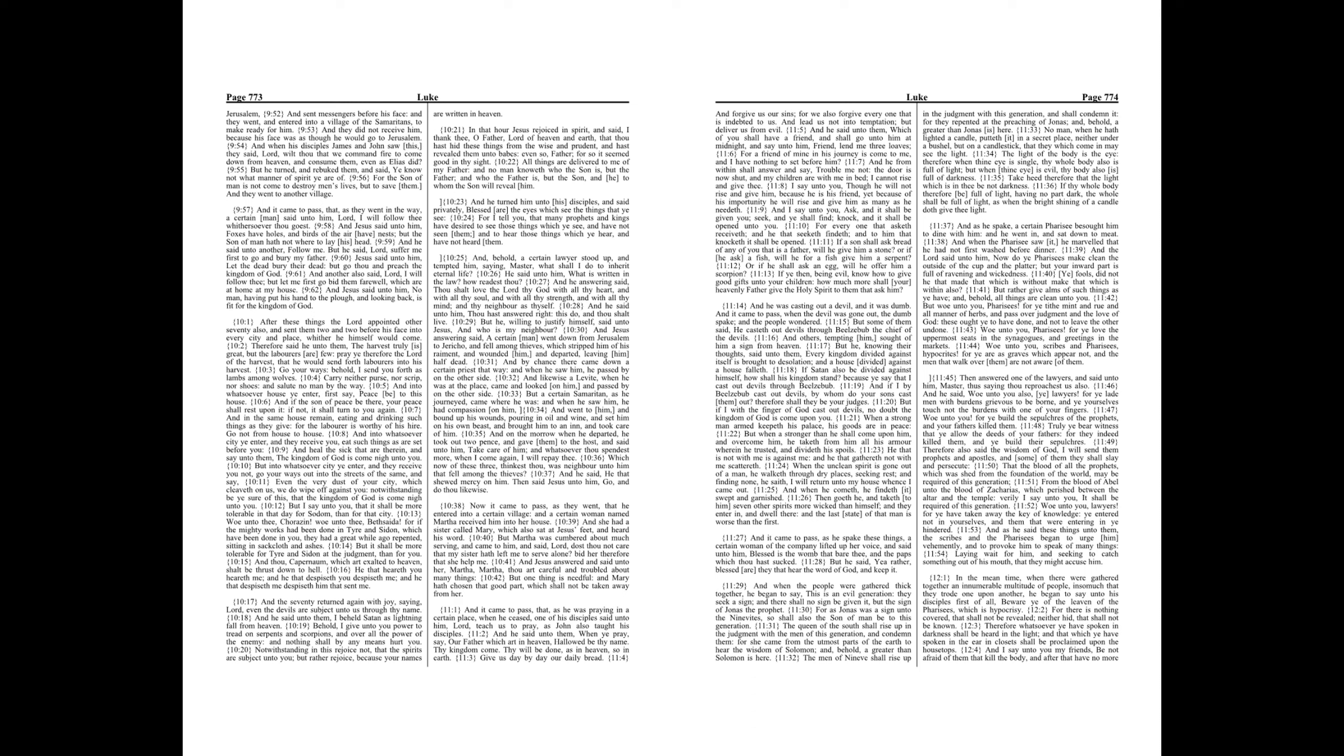And he answering said, Thou shalt love the Lord thy God with all thy heart, and with all thy soul, and with all thy strength, and with all thy mind, and thy neighbor as thyself. And he said unto him, Thou hast answered right, this do, and thou shalt live.